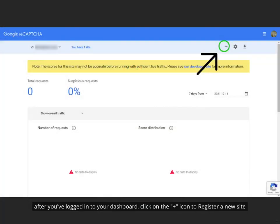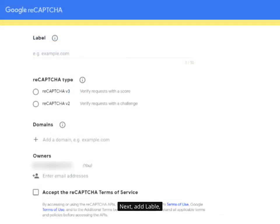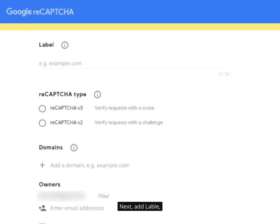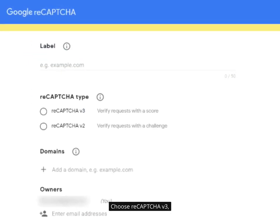After you've logged into your dashboard, click on the plus icon to register a new site. Next, add label.